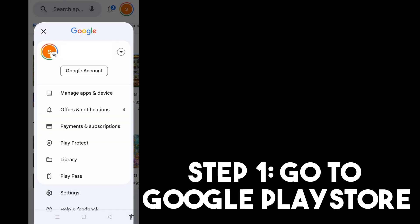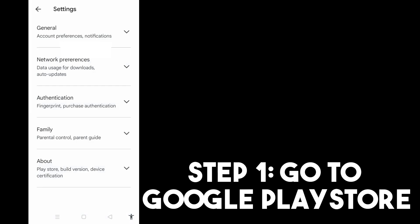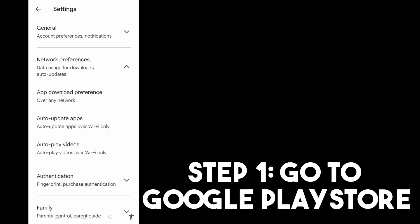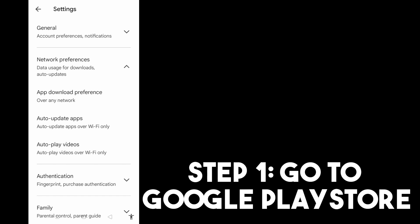Step one, you just have to go to your Google Play Store and then tap Settings. Now you have to go to Network Preferences and always make sure Auto Update Apps is turned on — over any network. Data charges may apply, so that you can easily download any APK or applications on your device.